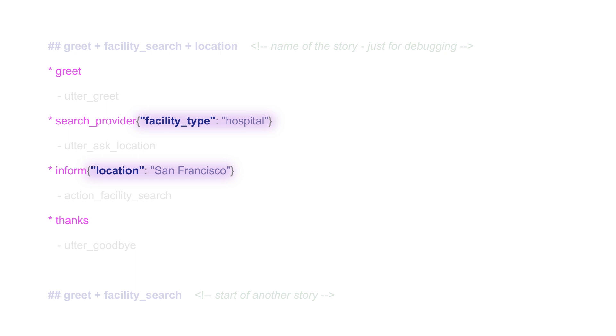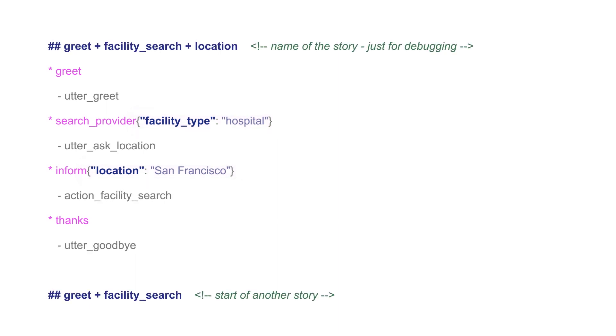As you can see, training stories don't have to include the actual text of user messages. Instead you can leverage the output of the NLU model: intents and entities. It's important to include the entities to your training stories because both pieces of information, intents and entities, are used to predict the next action of the assistant.